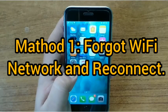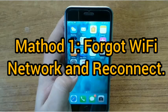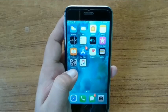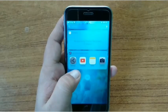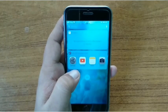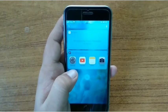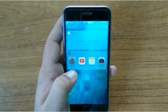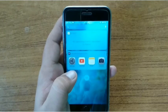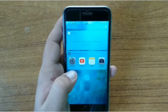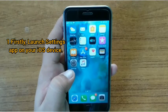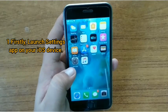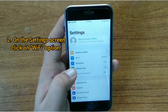Method one: forget Wi-Fi network and reconnect. When we click on forget Wi-Fi network, it will be completely erased from your iPhone, and when you reconnect your iPhone to your Wi-Fi network, it will connect as if for the very first time. To forget a Wi-Fi network on your iPhone, first launch the Settings app on your iOS device.